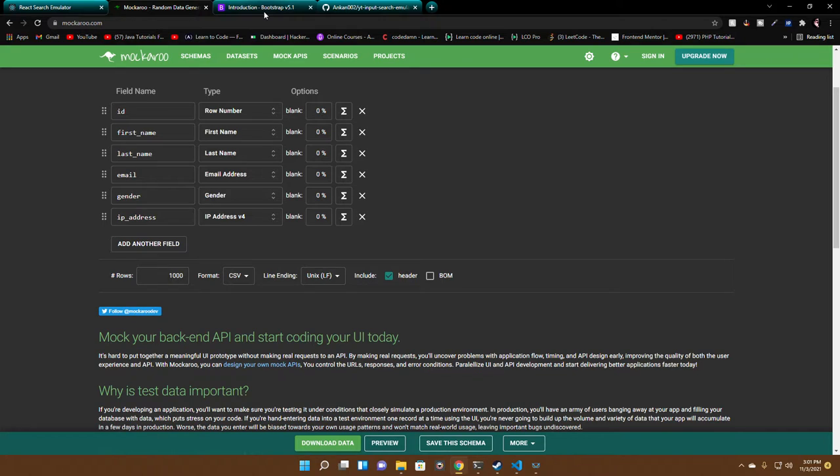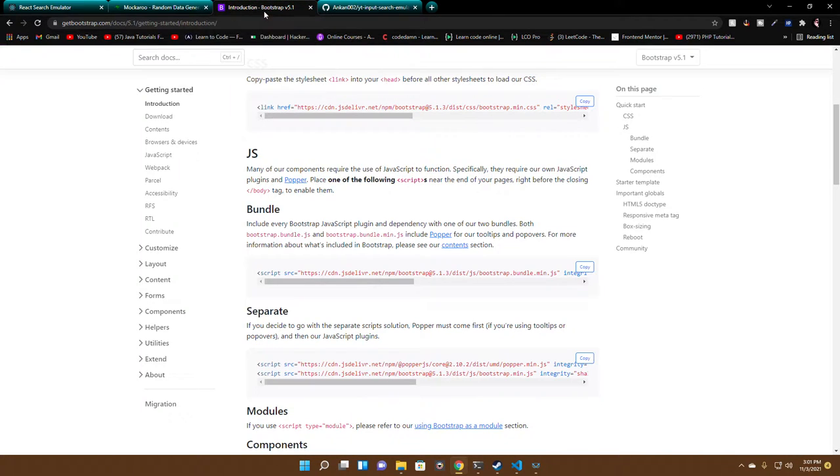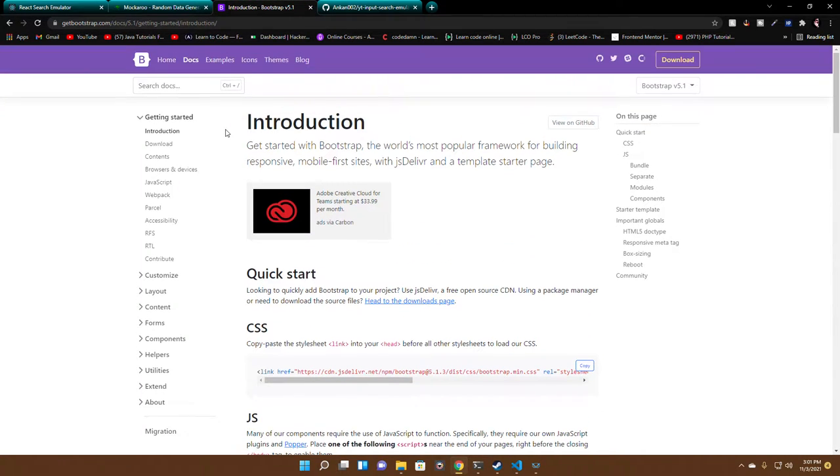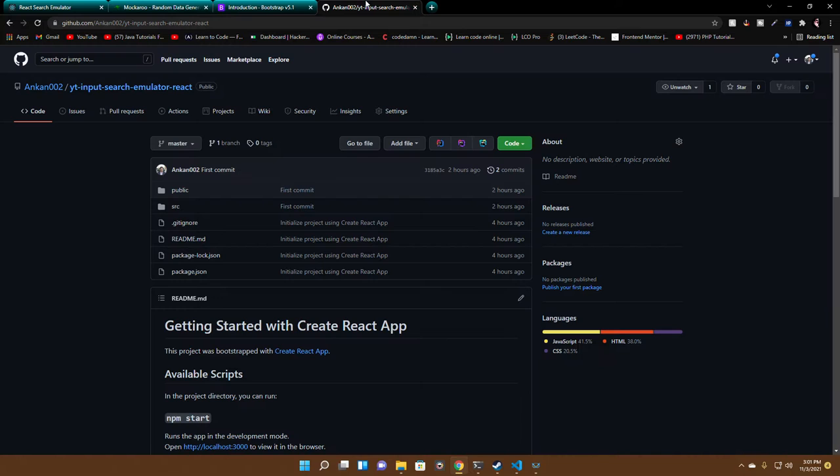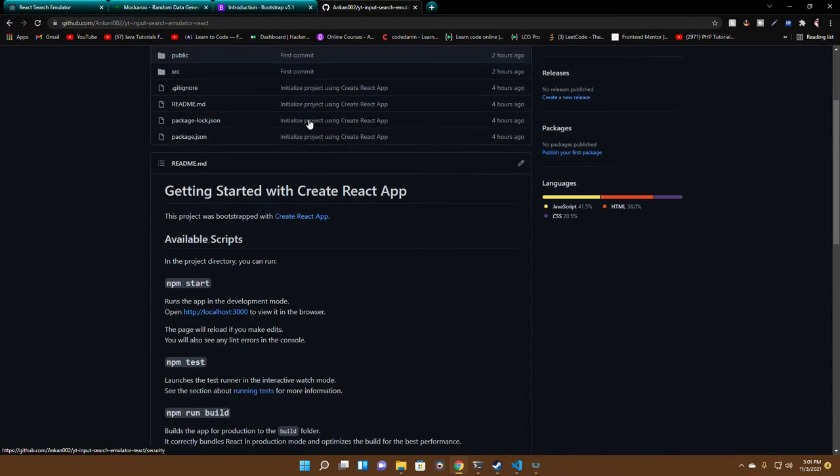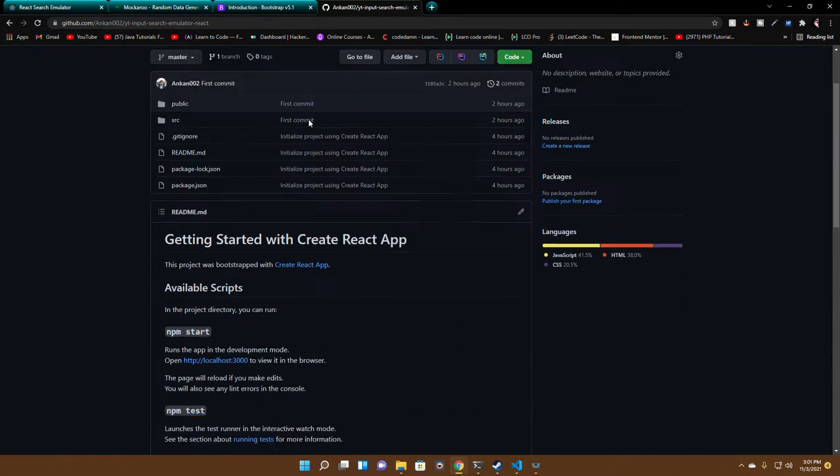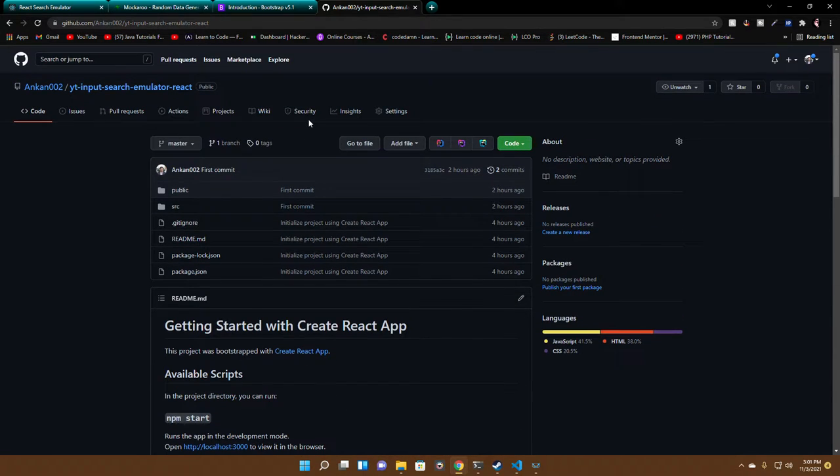Here's the website where we can actually download some mock data and use it for our build. We're using Bootstrap for styling of the website so it doesn't look shitty. Our website is not something cool looking, so it doesn't matter.